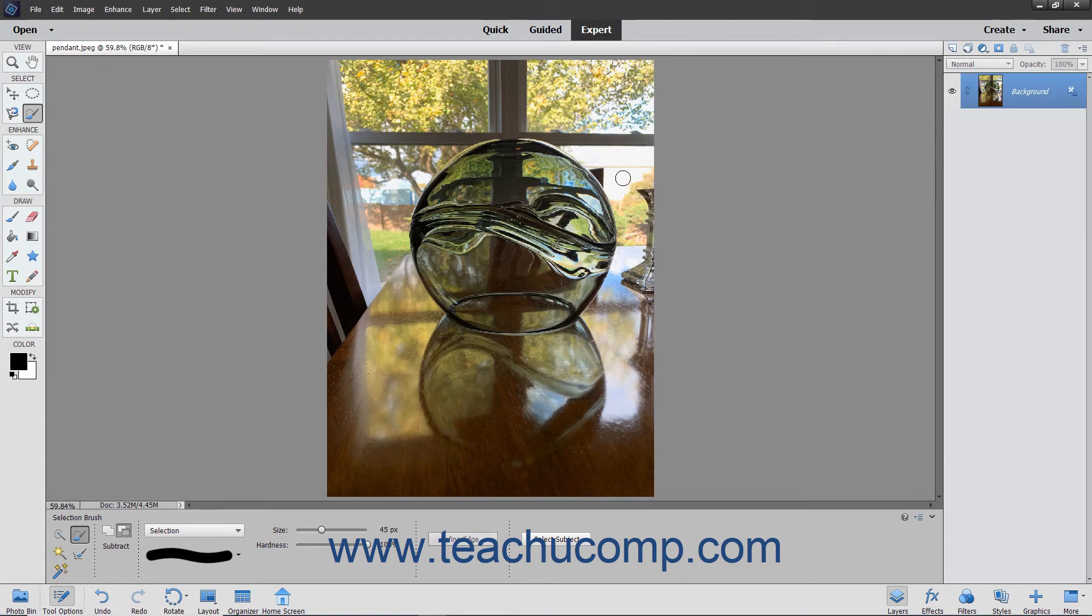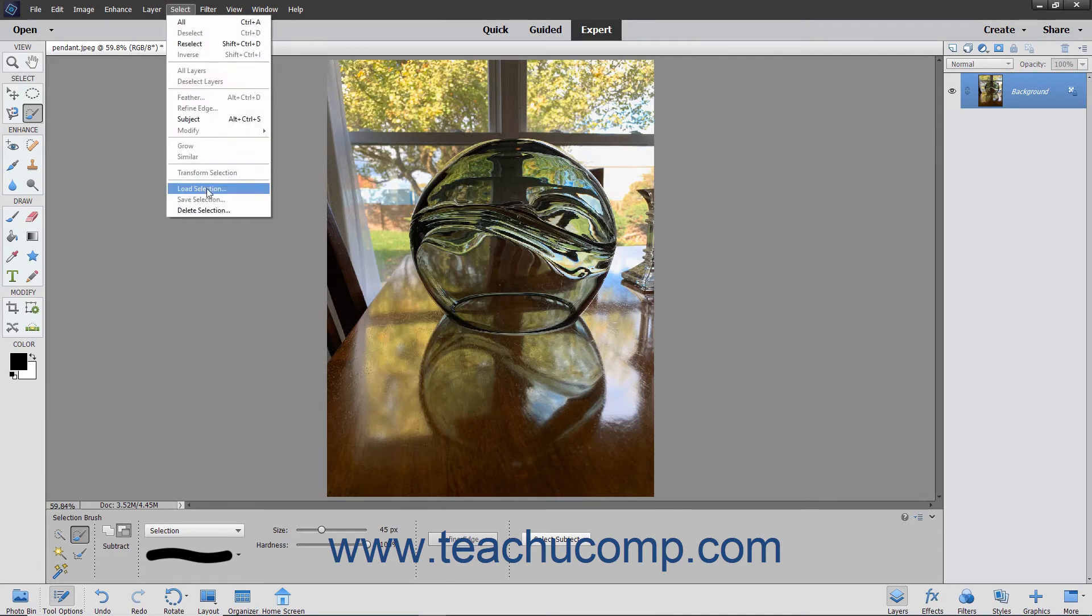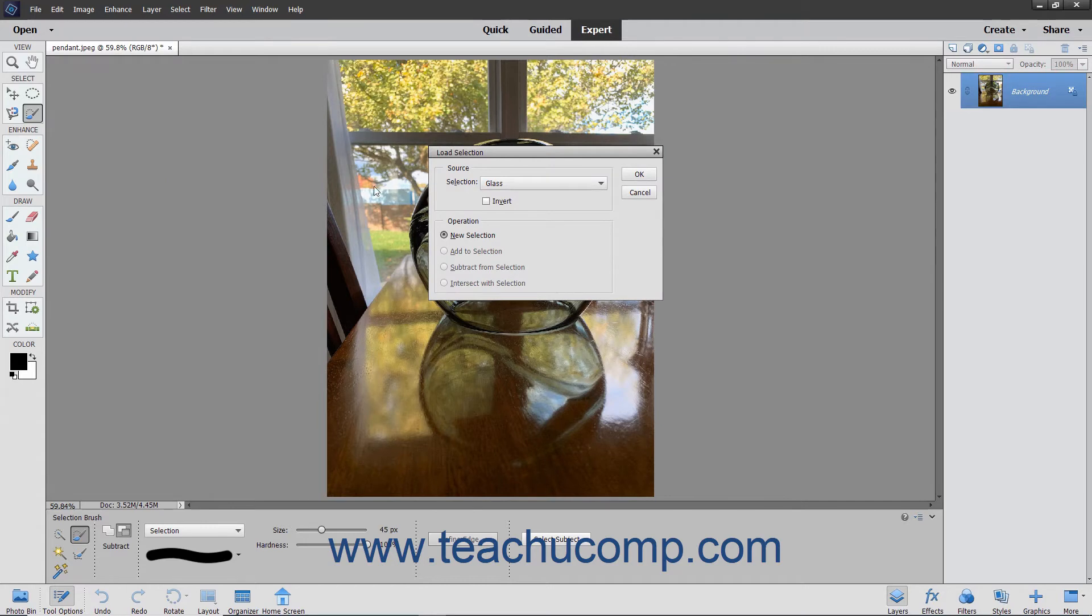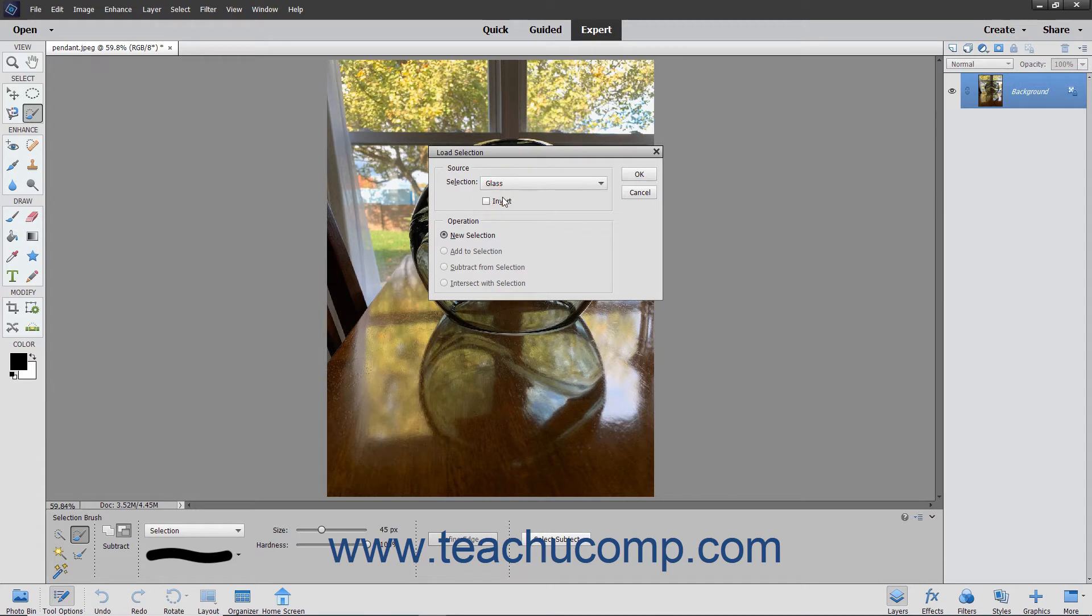To load a saved selection, open the image into which you saved the selection. Choose Select Load Selection from the menu bar. Use the Selection drop-down to choose the selection. To invert the selection, check the Invert checkbox.